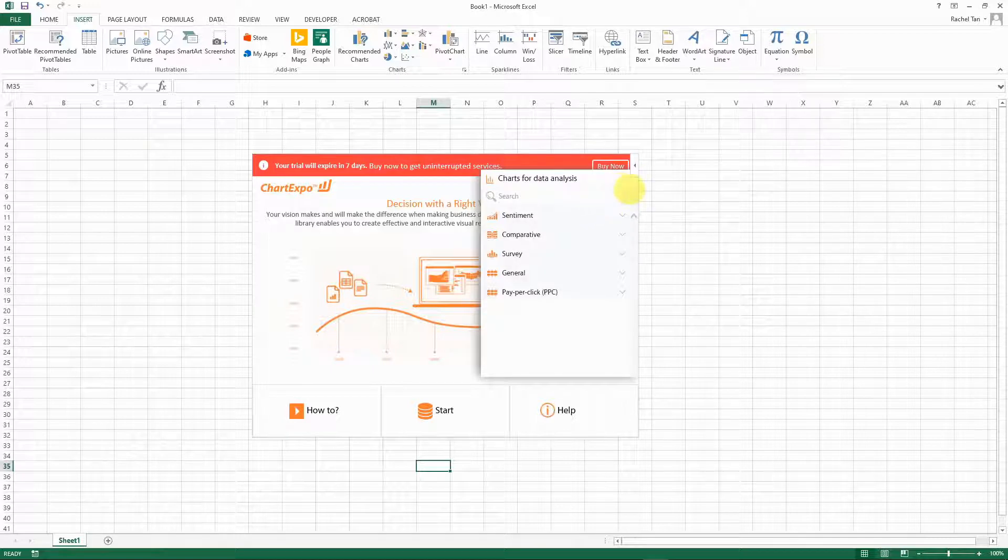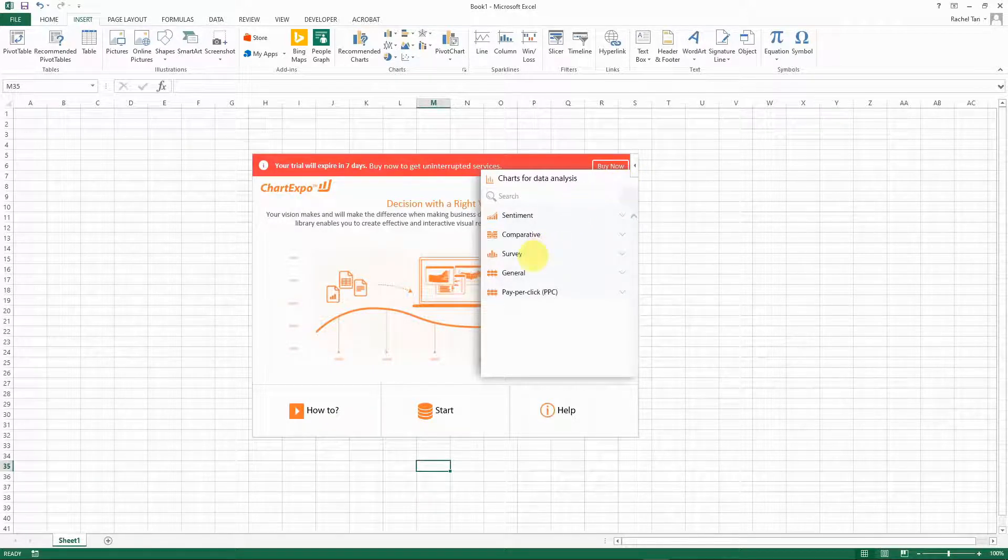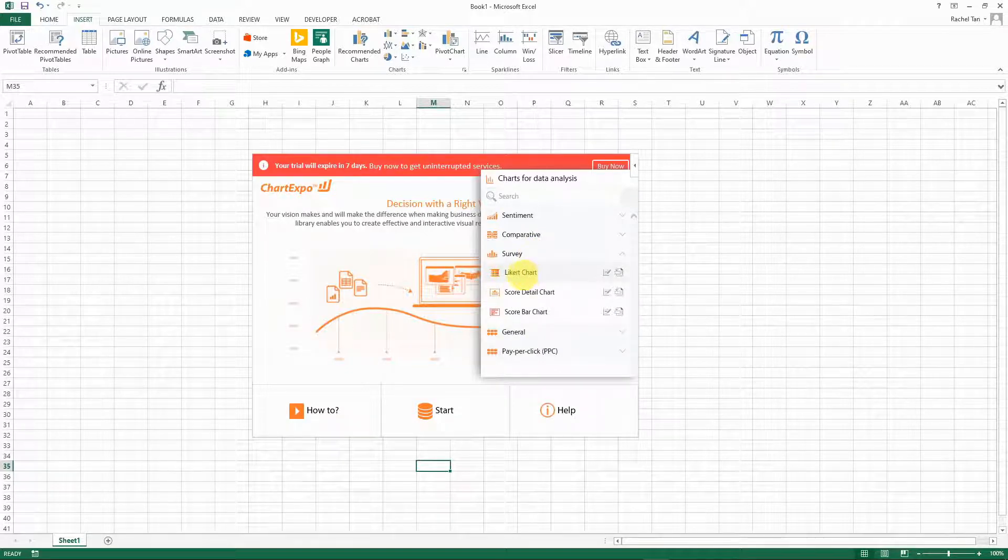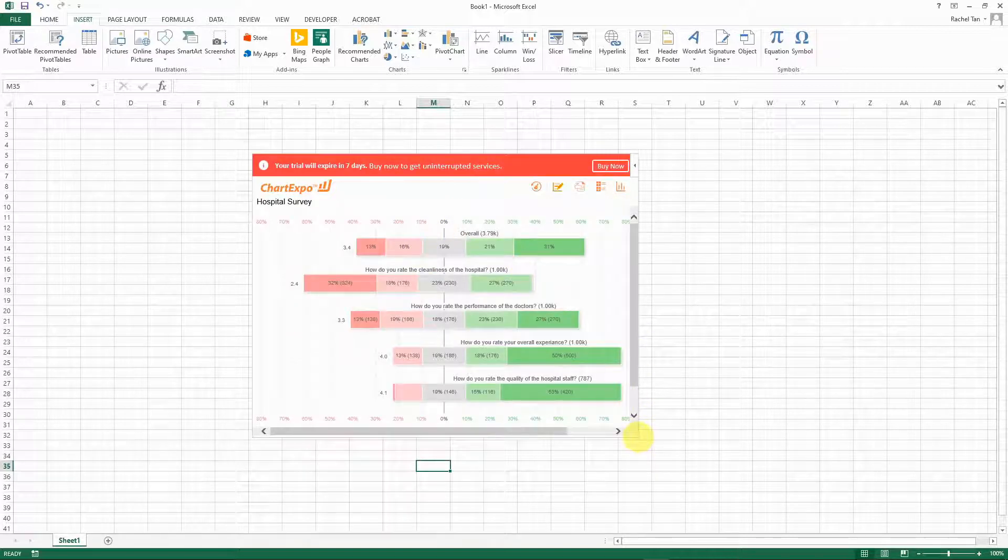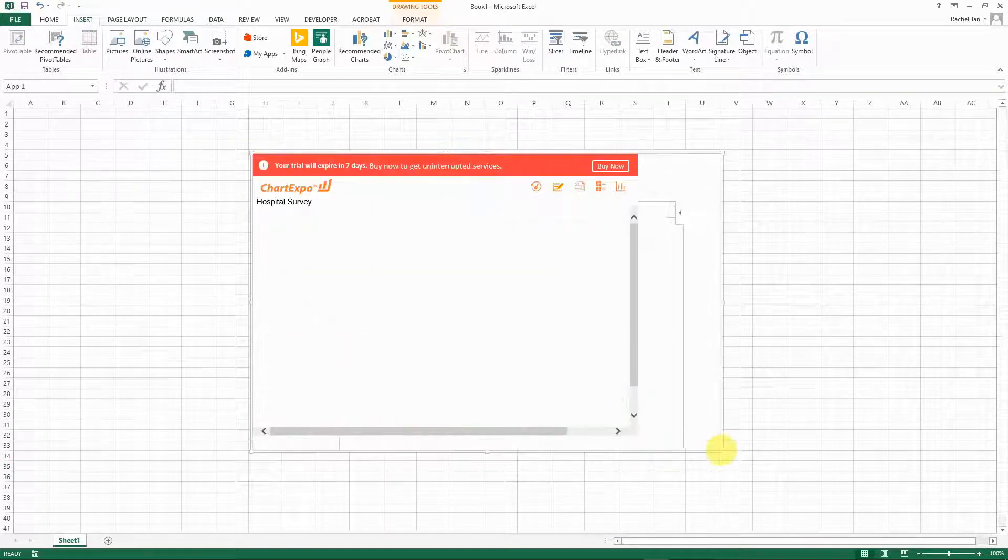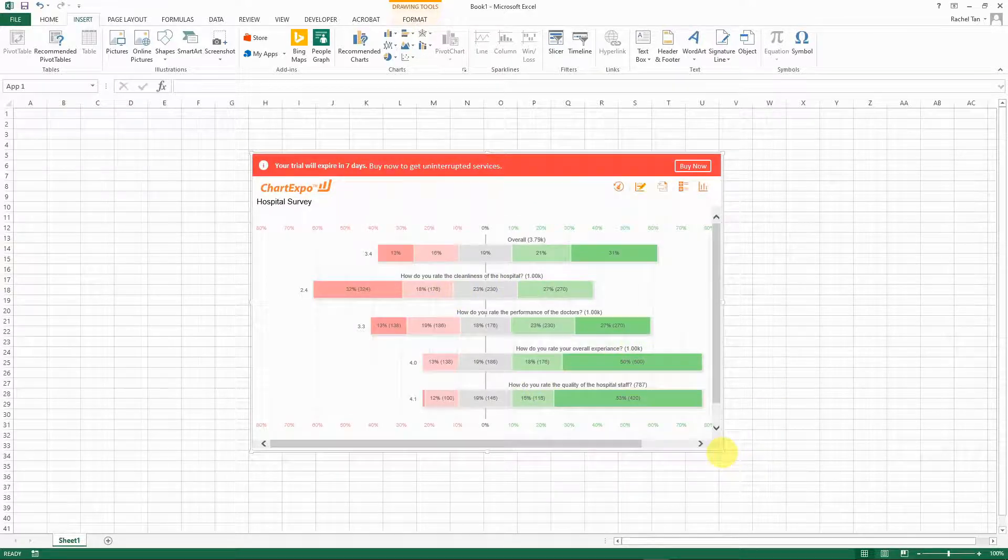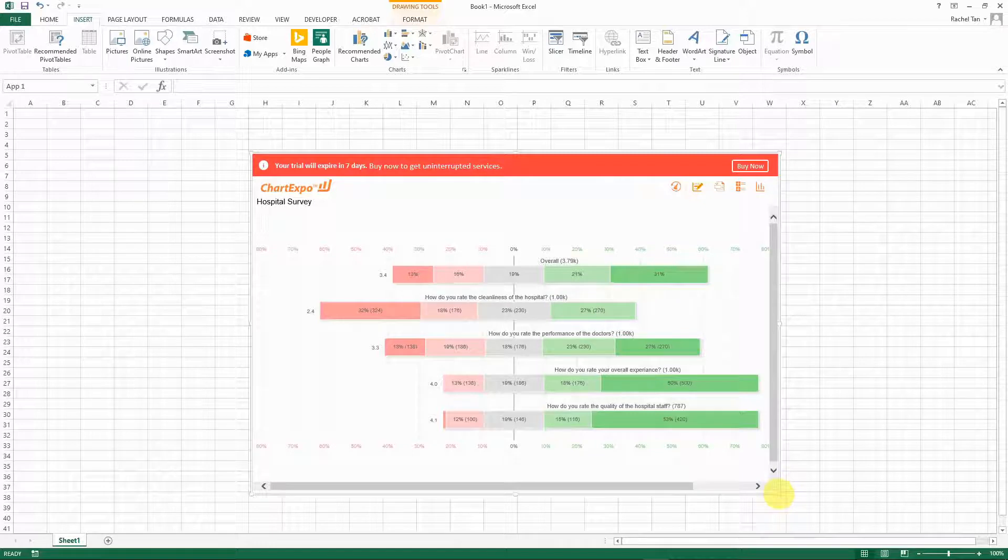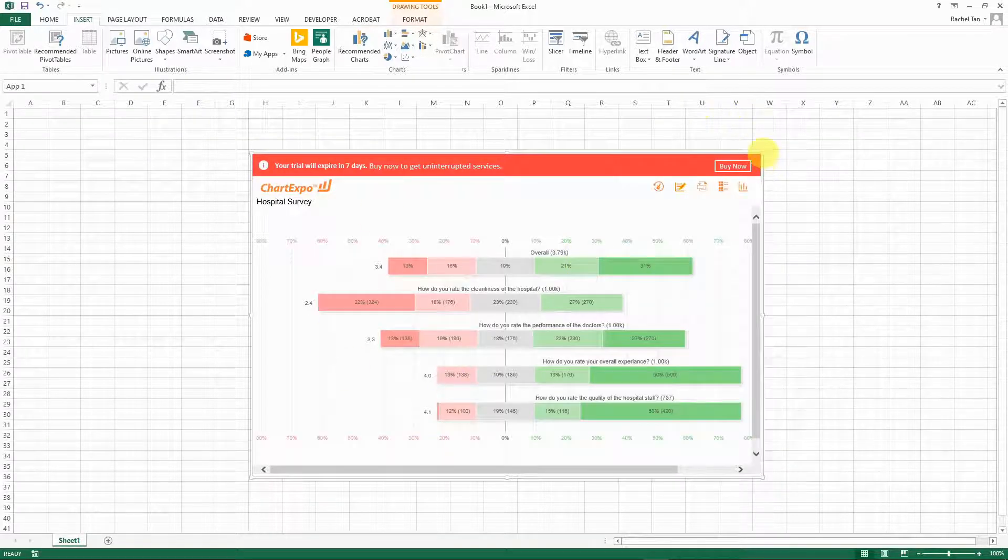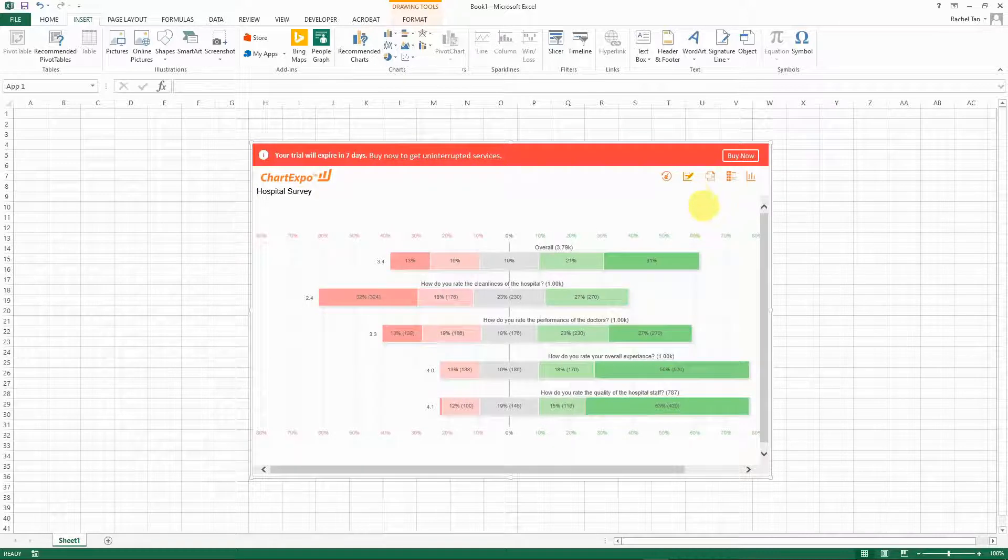What you can do now is go back to your trial for the Chart Expo, go to the logo on the top right, go to survey, and then you can see the first one you have is the Likert chart. Just click on that and then immediately you're going to see the sample chart that we just saw. You are able to drag through the area for ideal size of the chart.